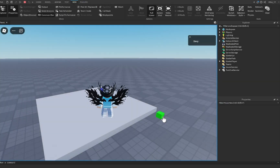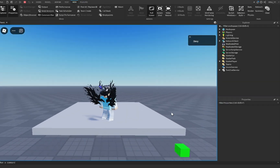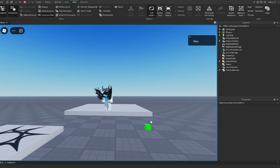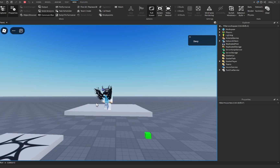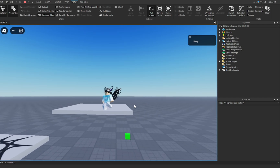Hey guys, welcome back to another video. Today I'm going to show you guys how to make an elevator just like this inside of Roblox Studio, so let's get started.